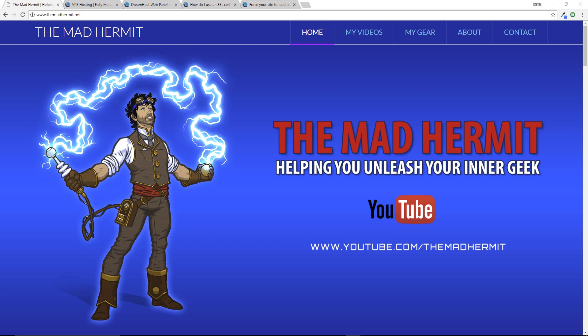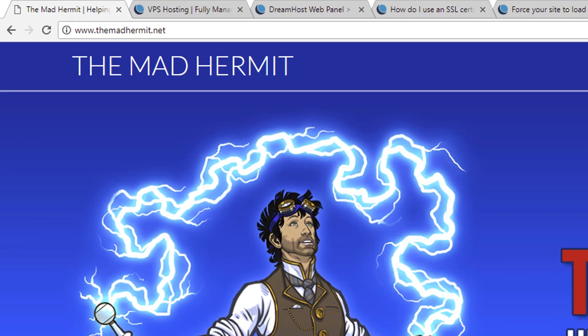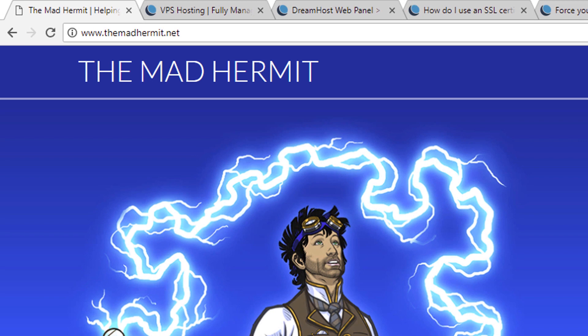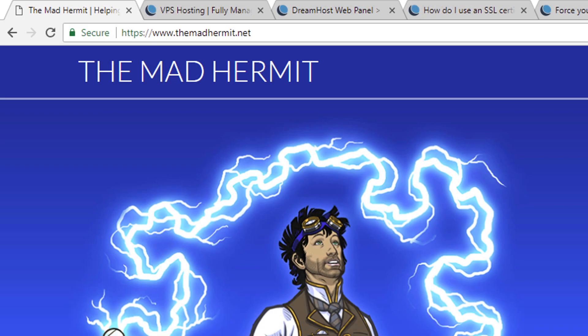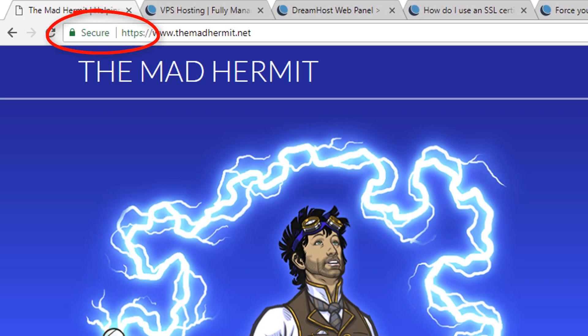So here I am, I'm going to put a free Let's Encrypt certificate on my site and I'm going to take you through that process. We're going to configure this site so that when people come to visit it, it's automatically going to redirect them to an HTTPS version and it's going to have the nice green secure padlock on the top.